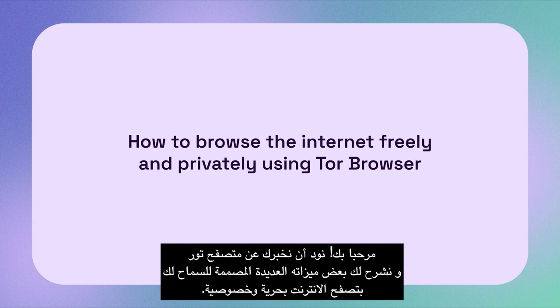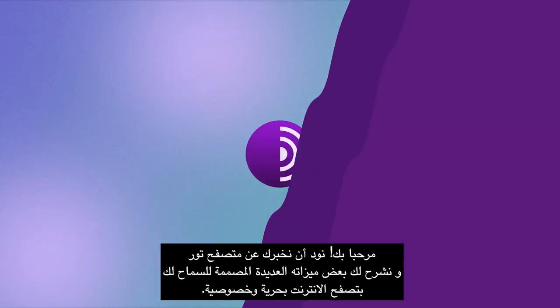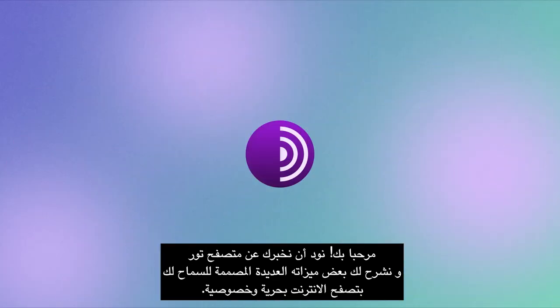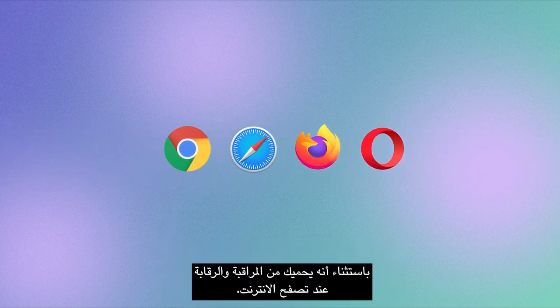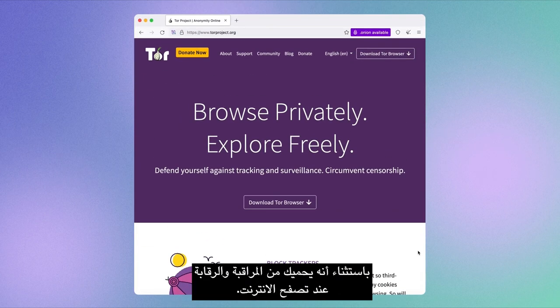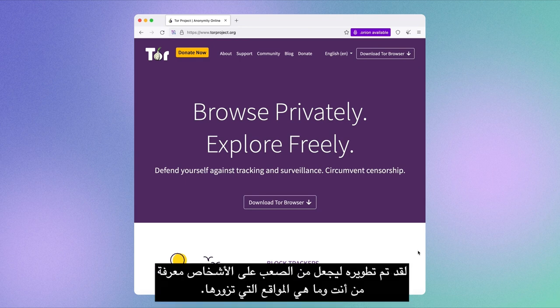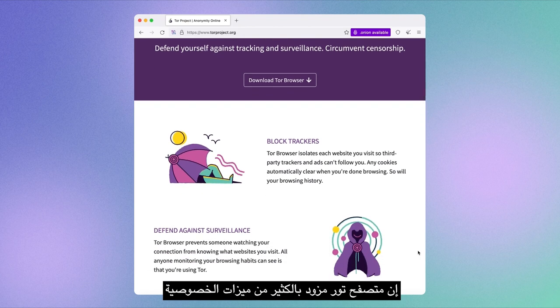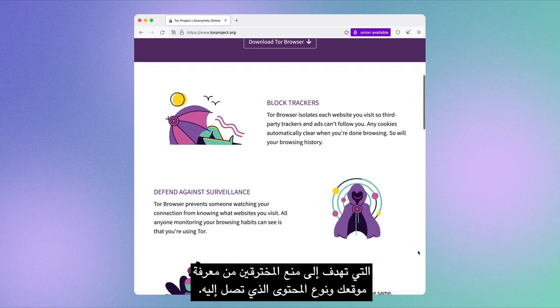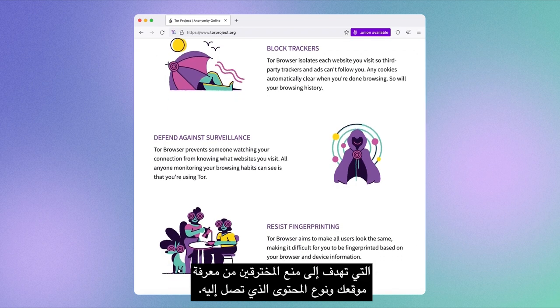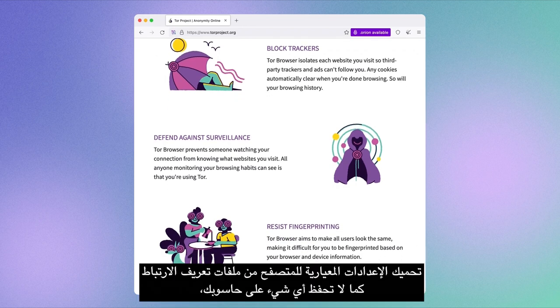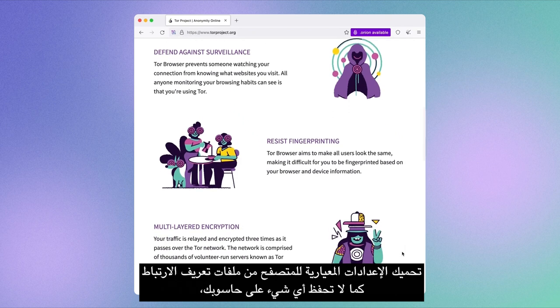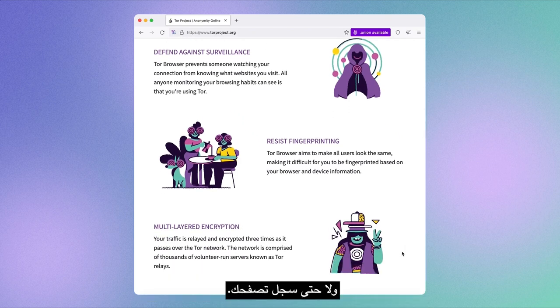Hi there. We'd like to tell you about Tor Browser and explain some of its many features designed to let you browse the internet freely and privately. Tor Browser is just like any other browser except it protects you against surveillance and censorship when surfing the internet. It was developed to make it difficult for people to know who you are and what sites you're visiting. Your internet traffic goes through a secret tunnel that protects everything you're doing online. Tor Browser is bundled with privacy features that prevent hackers from figuring out your location and what content you're accessing. The browser's standard setup protects you against cookies and does not save anything on your computer, not even your browsing history.